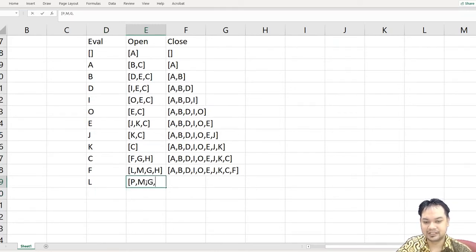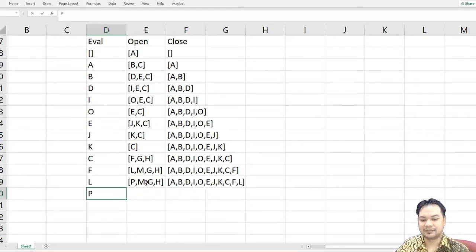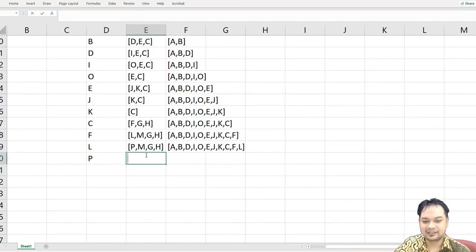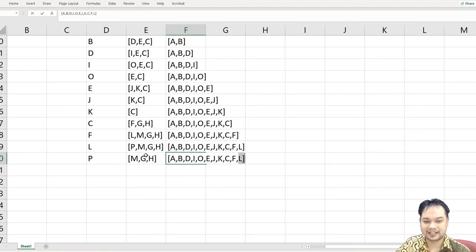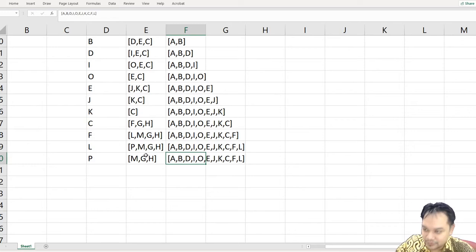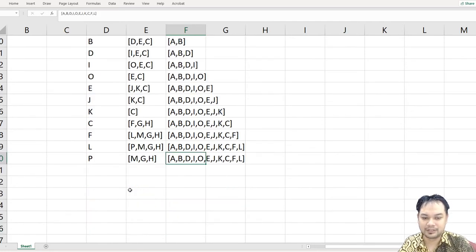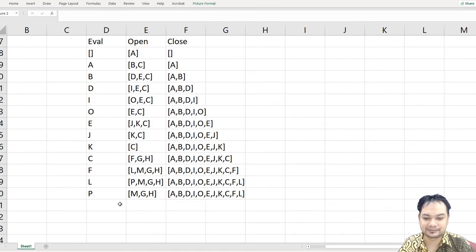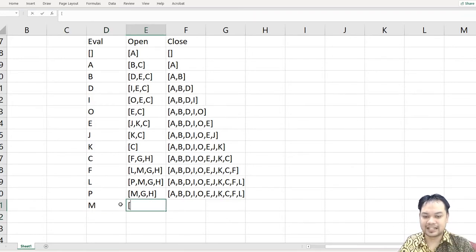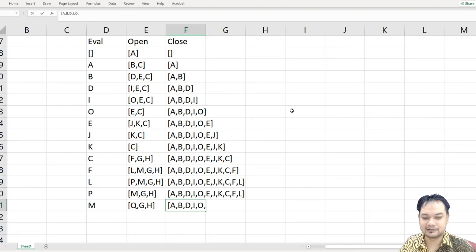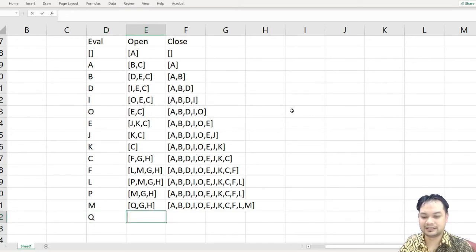K is also a leaf node, so you move on to C. Under C you have F, G, and H, placed in front. Close is A, B, D, I, O, E, J, K, C. Then evaluate F — under F you have L. Under L you have P, so P goes to the front with M, G, H behind. Close grows to include F and L. P is a leaf node so you evaluate M next. Under M you have Q. When Q is reached, you write 'Goal Found.' Close is A, B, D, I, O, E, J, K, C, F, L, M.